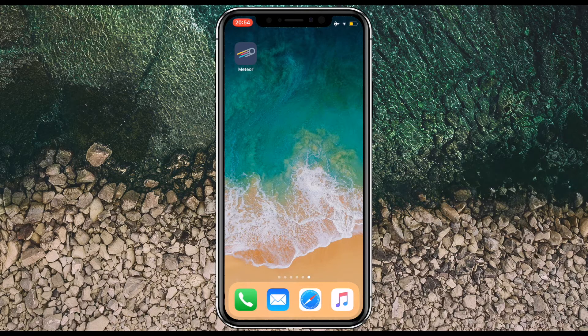Hello everyone, this is Sherwin here from TechOS and today I'm going to be taking a look at an app called Meteor.